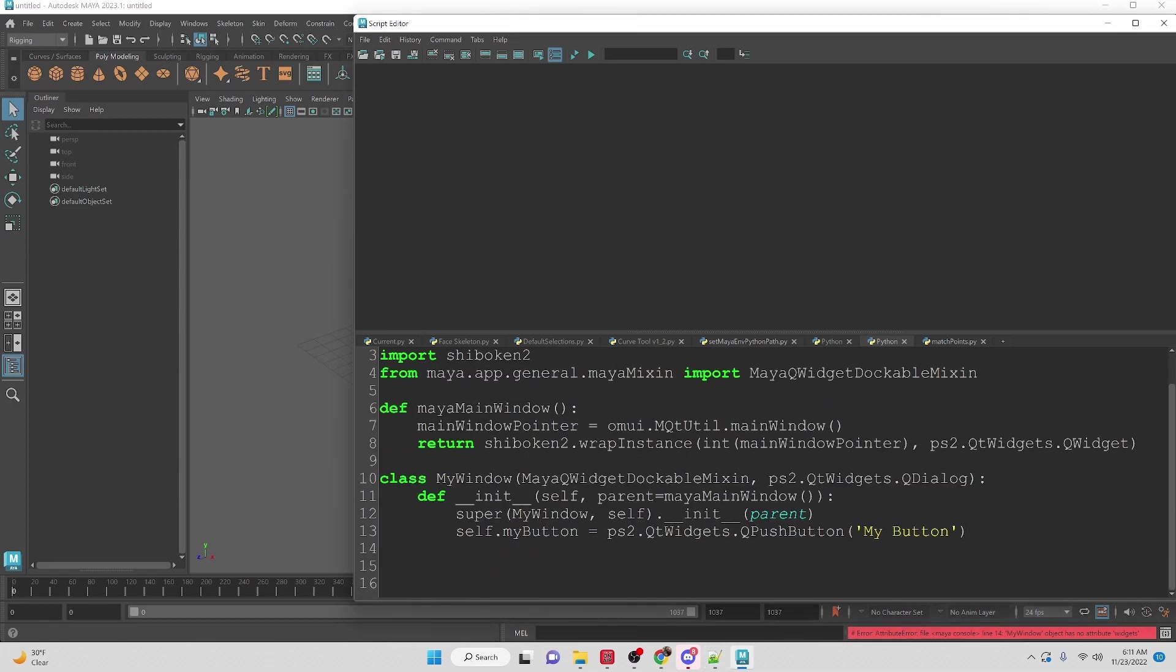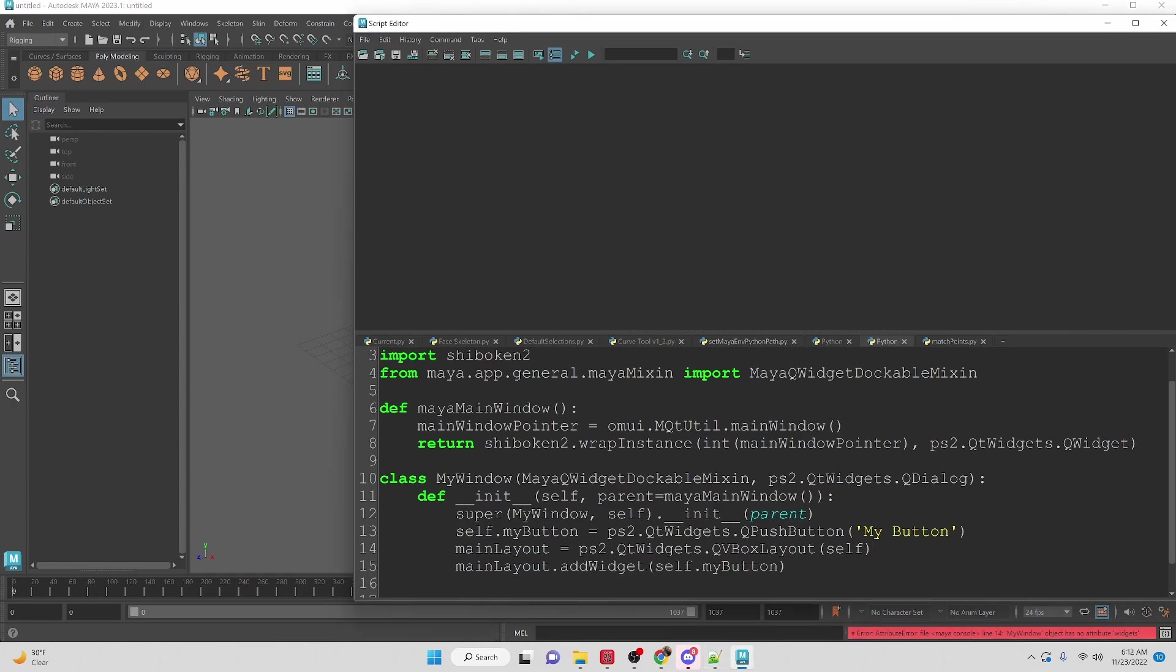Then we're going to create a vertical box layout from the PySide to organize our button and here we will add the button widget to our layout.